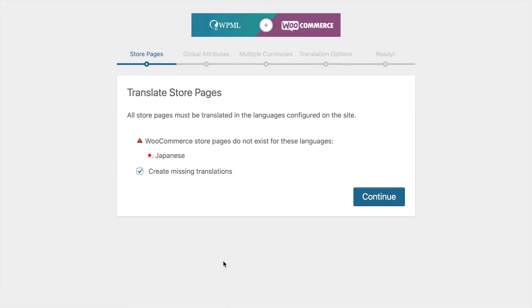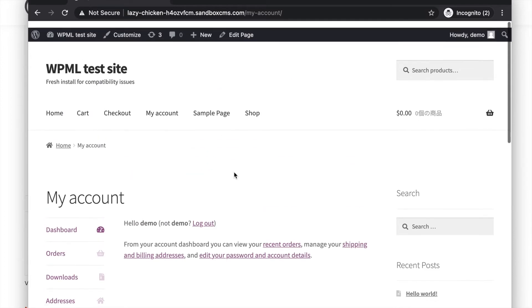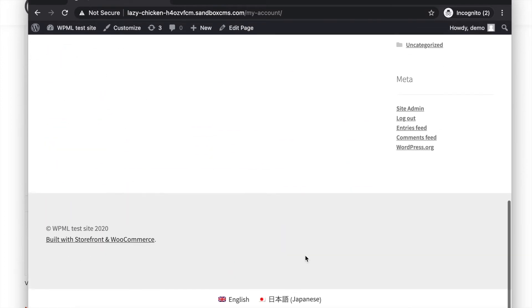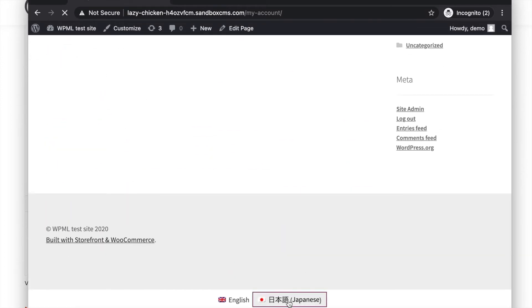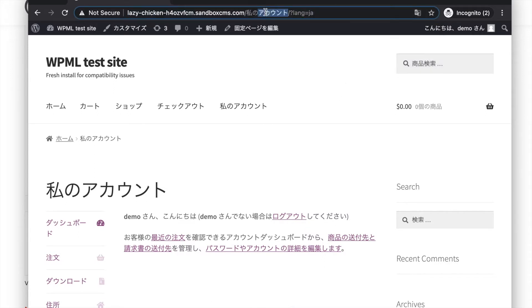MyAccount page is also one of those pages. When the translations are created for these WooCommerce endpoint pages, the slug also will be created automatically. In this case, the slug will be in Japanese. After finishing this setup, if I go to my account and click on the Japanese language, I can see my slug for my account is in Japanese. So how can we change this?